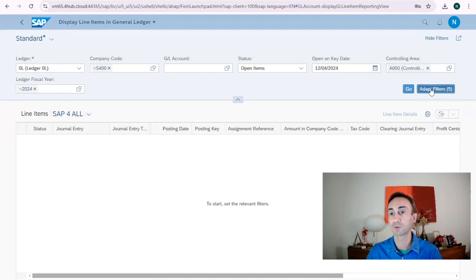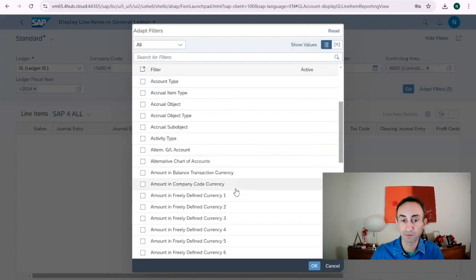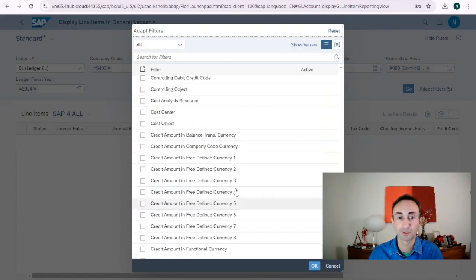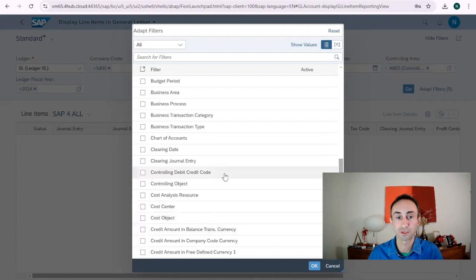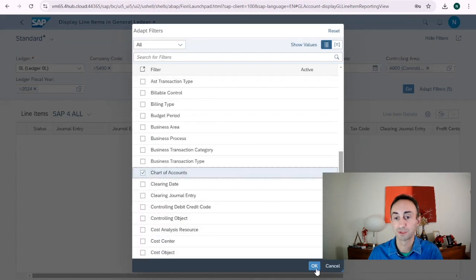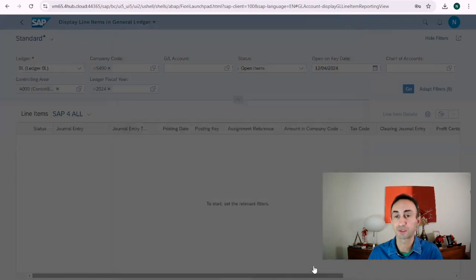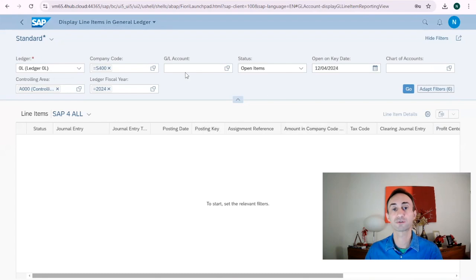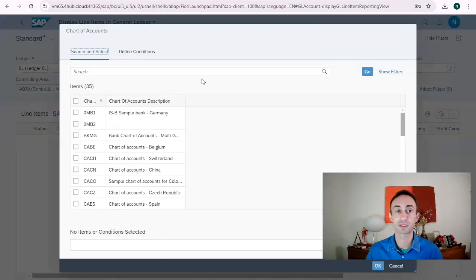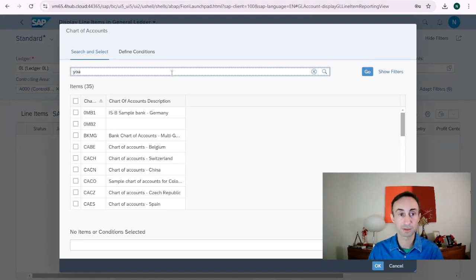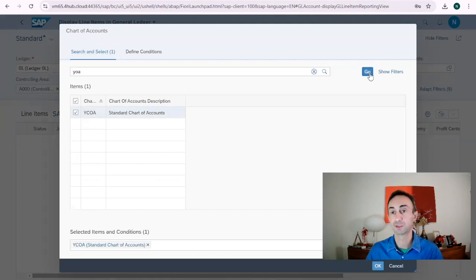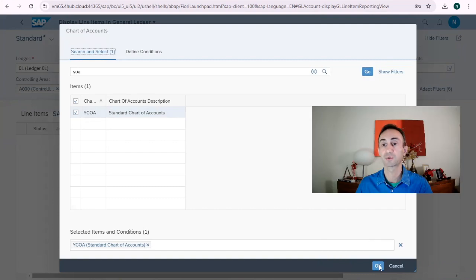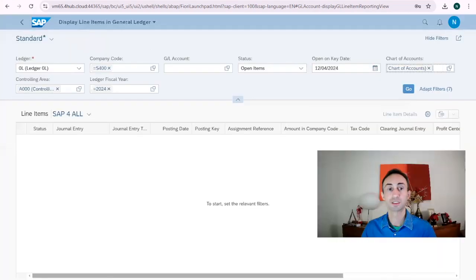So if I want to add more information here, I just need to click adapt fields and I have all of these fields to add. For example, I'm going just to choose the chart of accounts as an example. This is the chart of accounts. If I have several chart of accounts of my company codes for the company code, which is not the case. Mine is the Y code, the standard one. I click here. This would be and then OK.